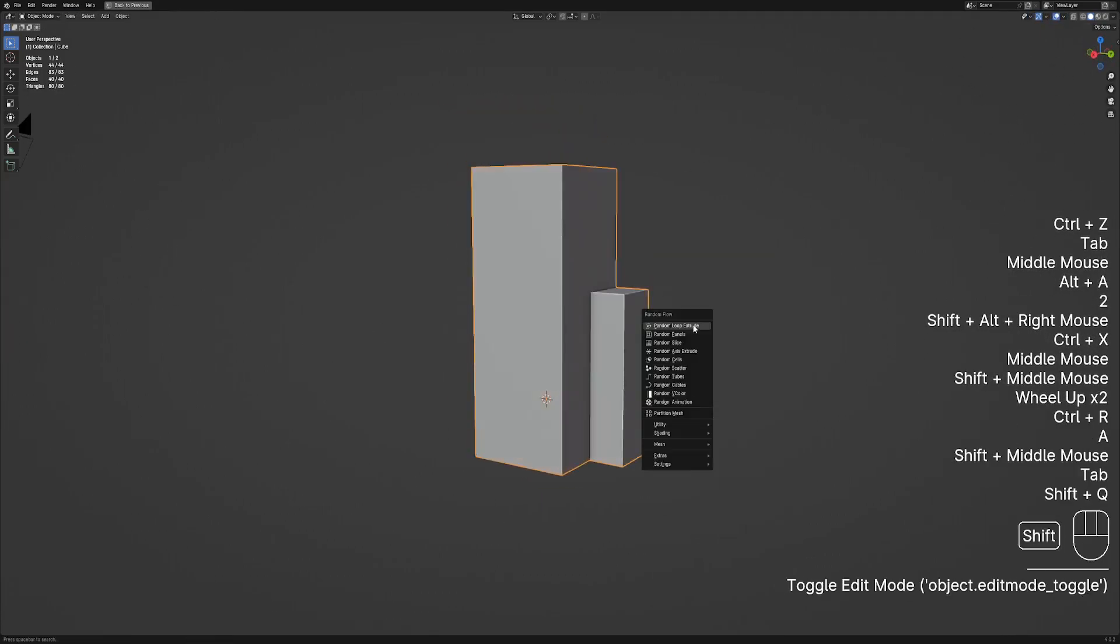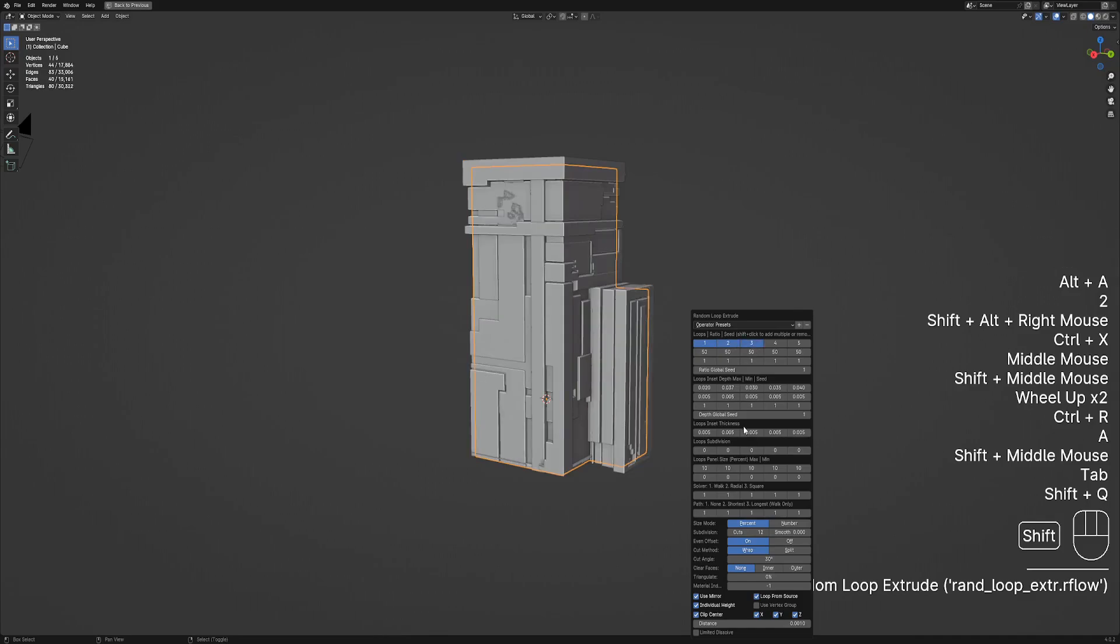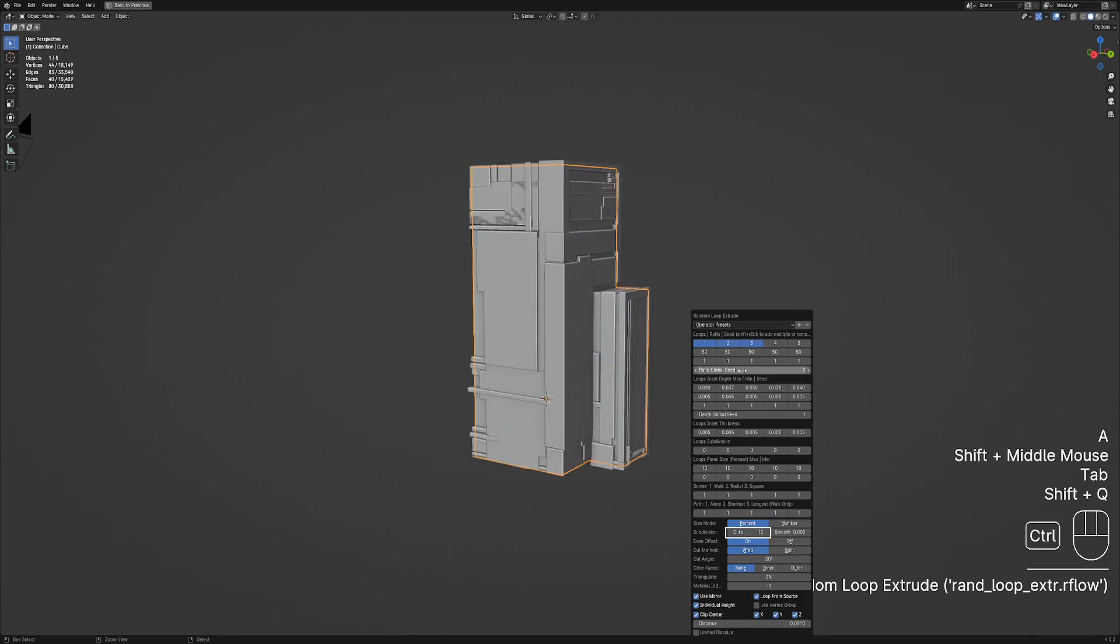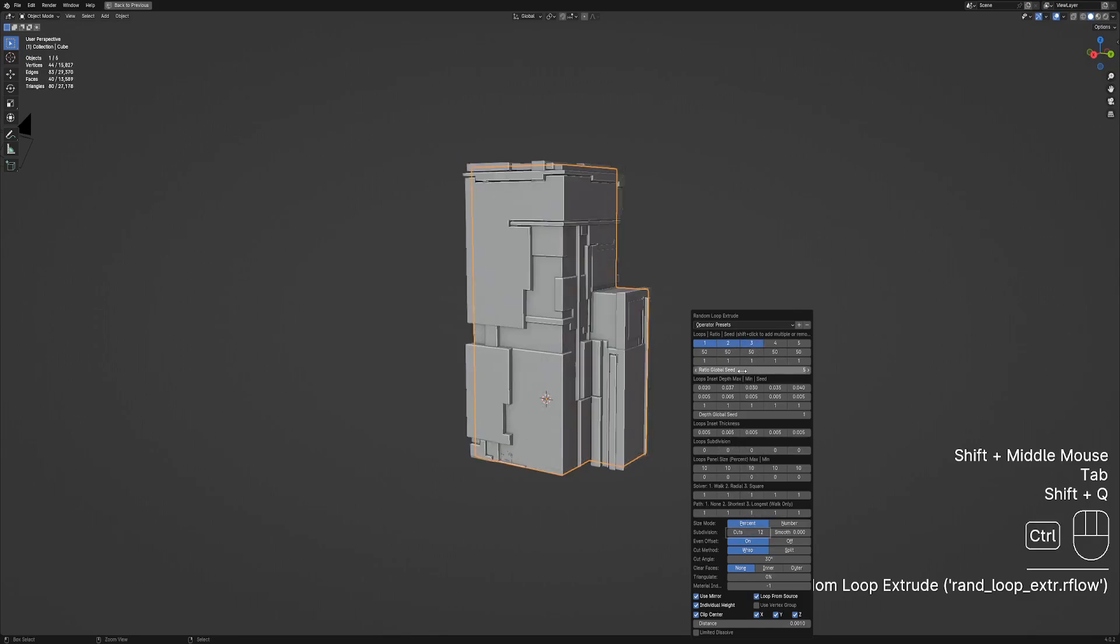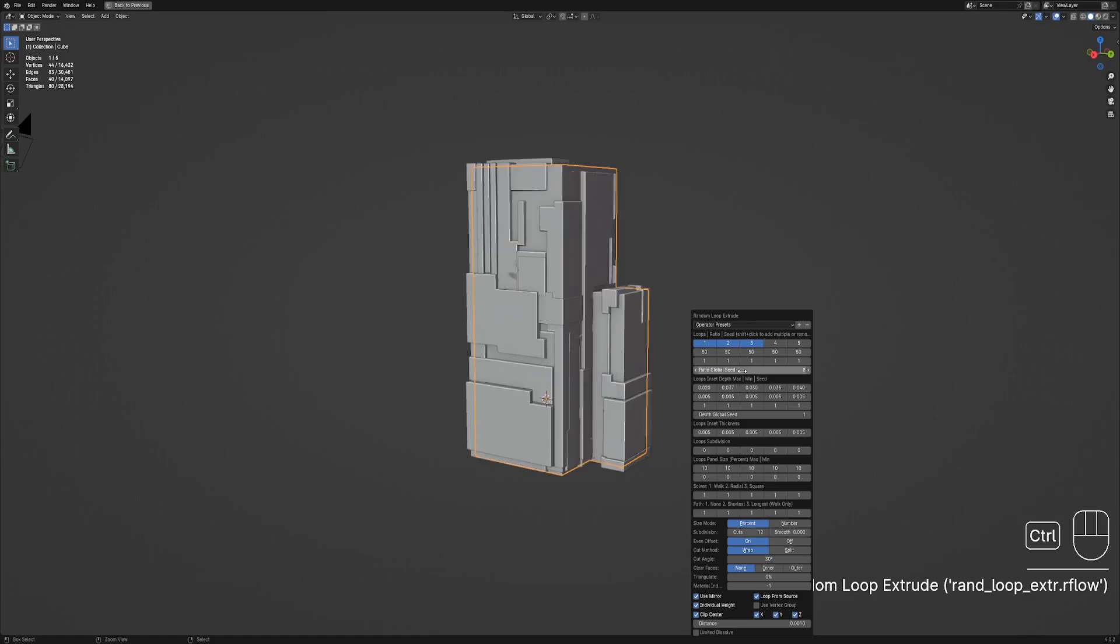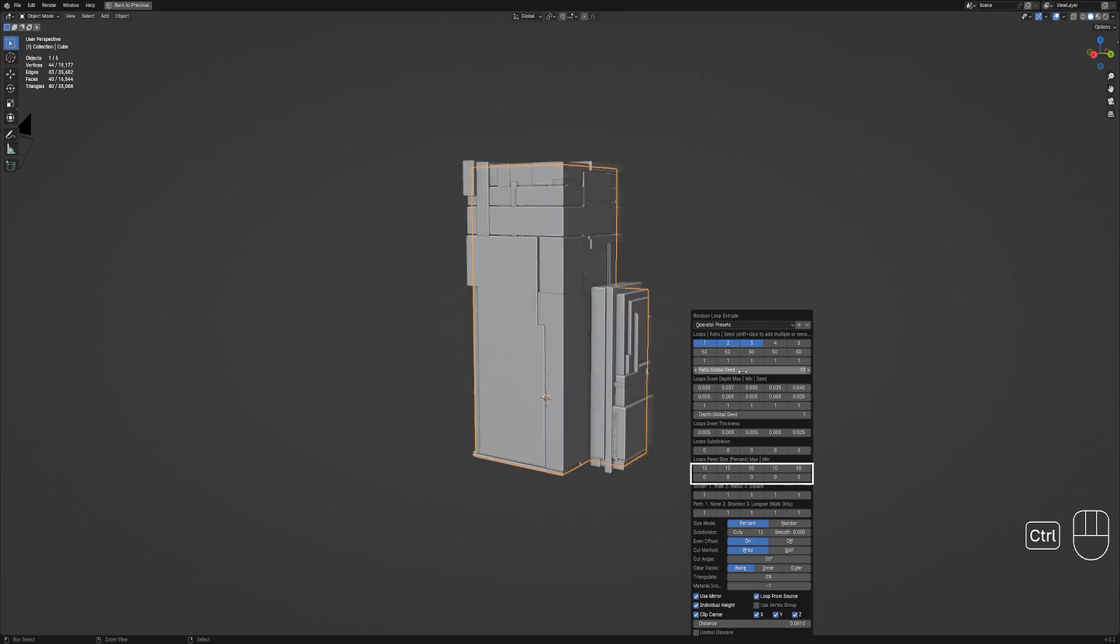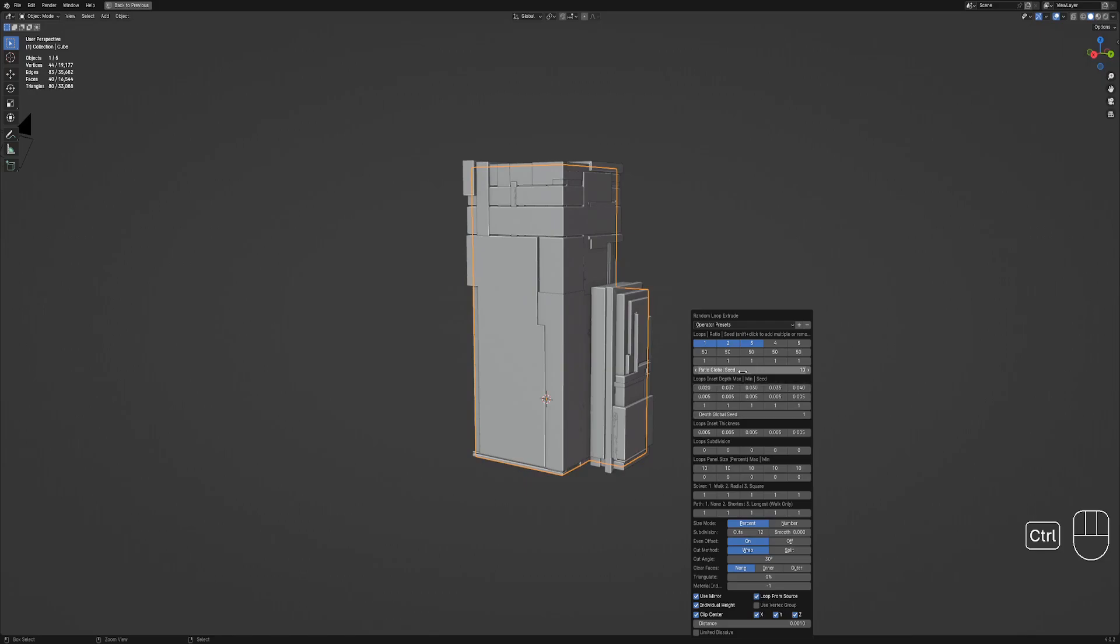The properties that you really need to play around with that much is the global subdivision level, to give the randomization more faces to play with. Just be careful with the amount. The panel size of the loop object, smaller means more detail but more overhead, and larger means less detail but faster. The solver, which uses different algorithms to create the random patterns, and the inset depth for the height of the extrusion. These are the properties that I use most of the time, and the others are just exposed to give you more control and variability in the result.